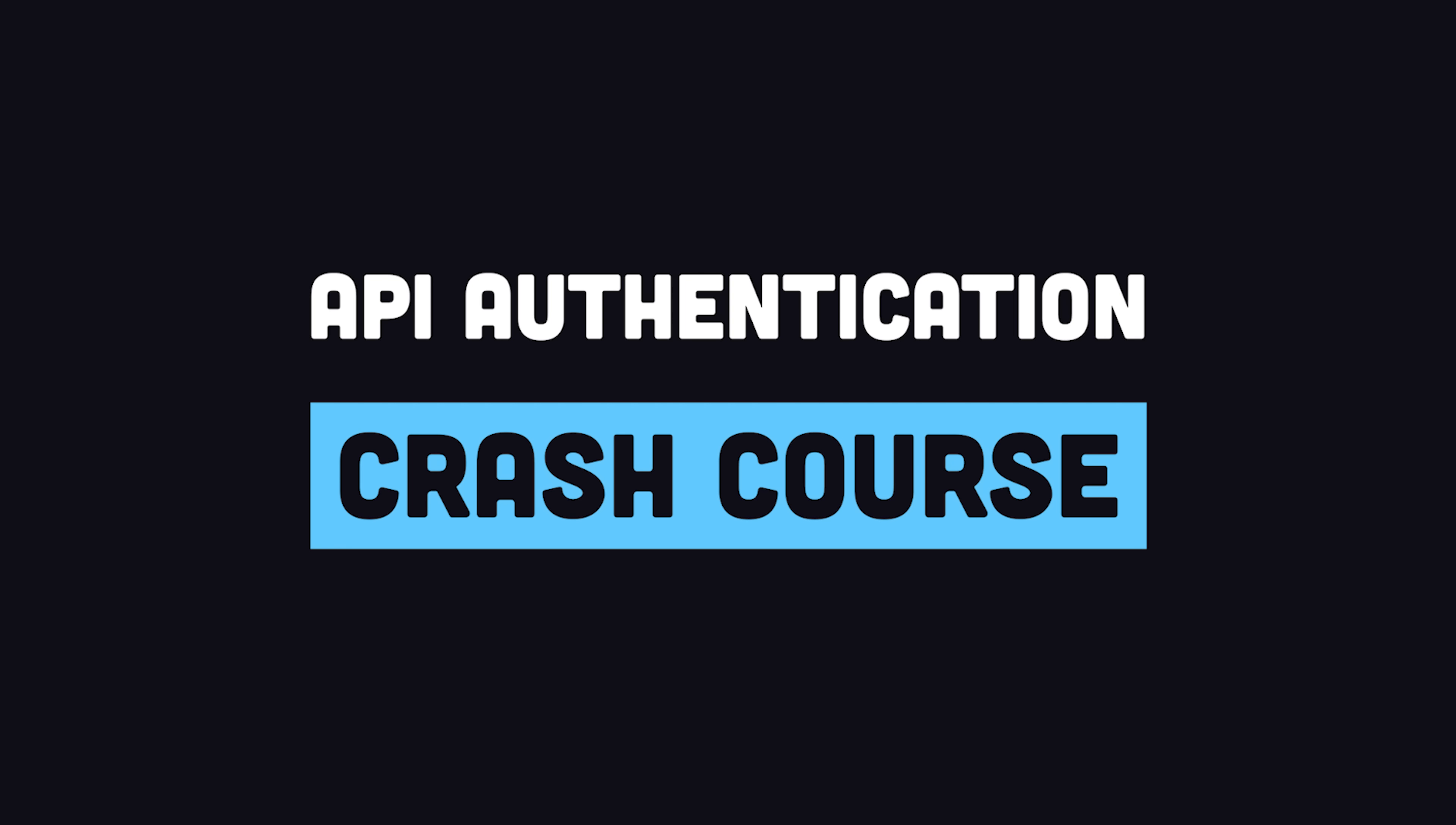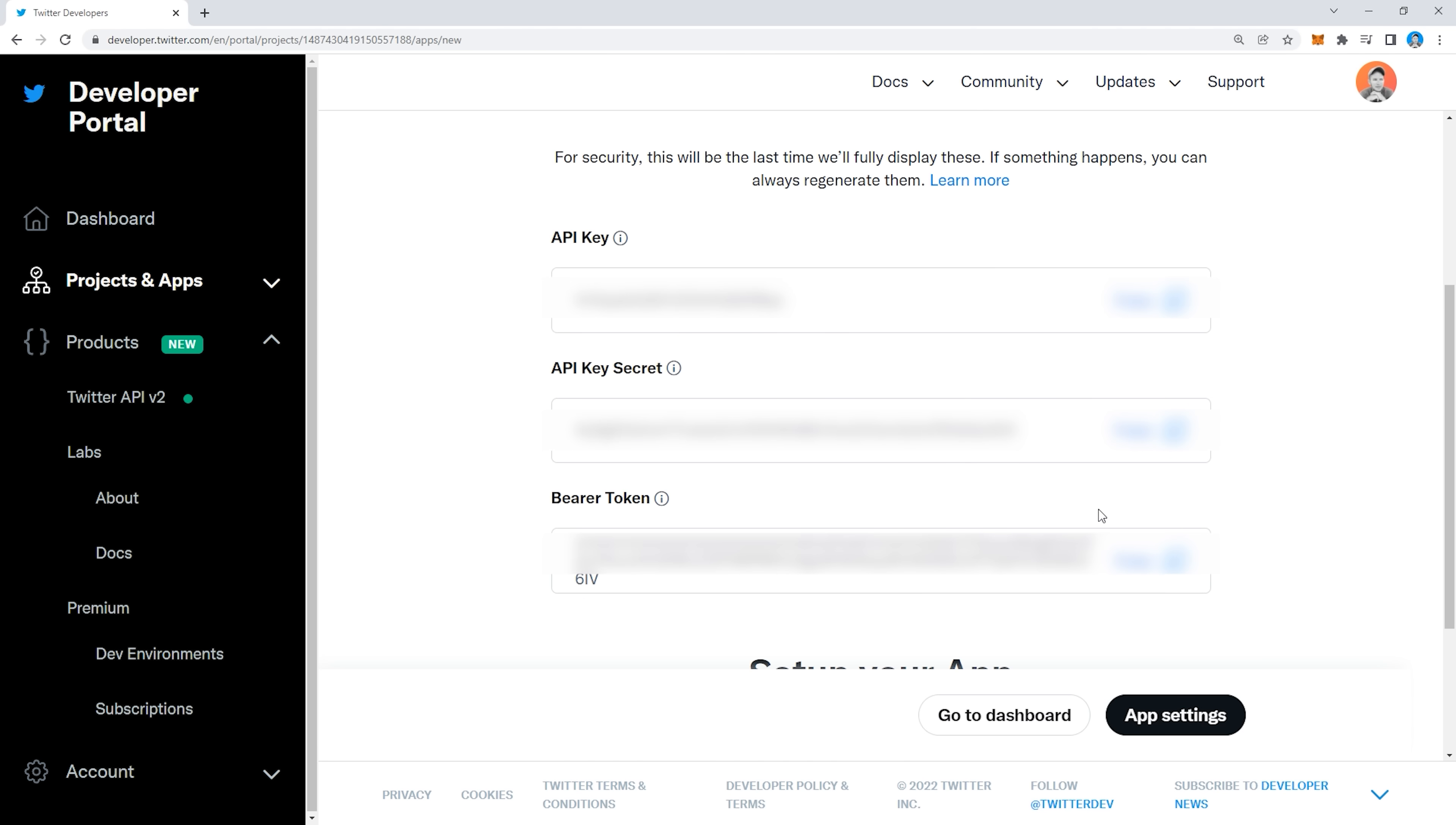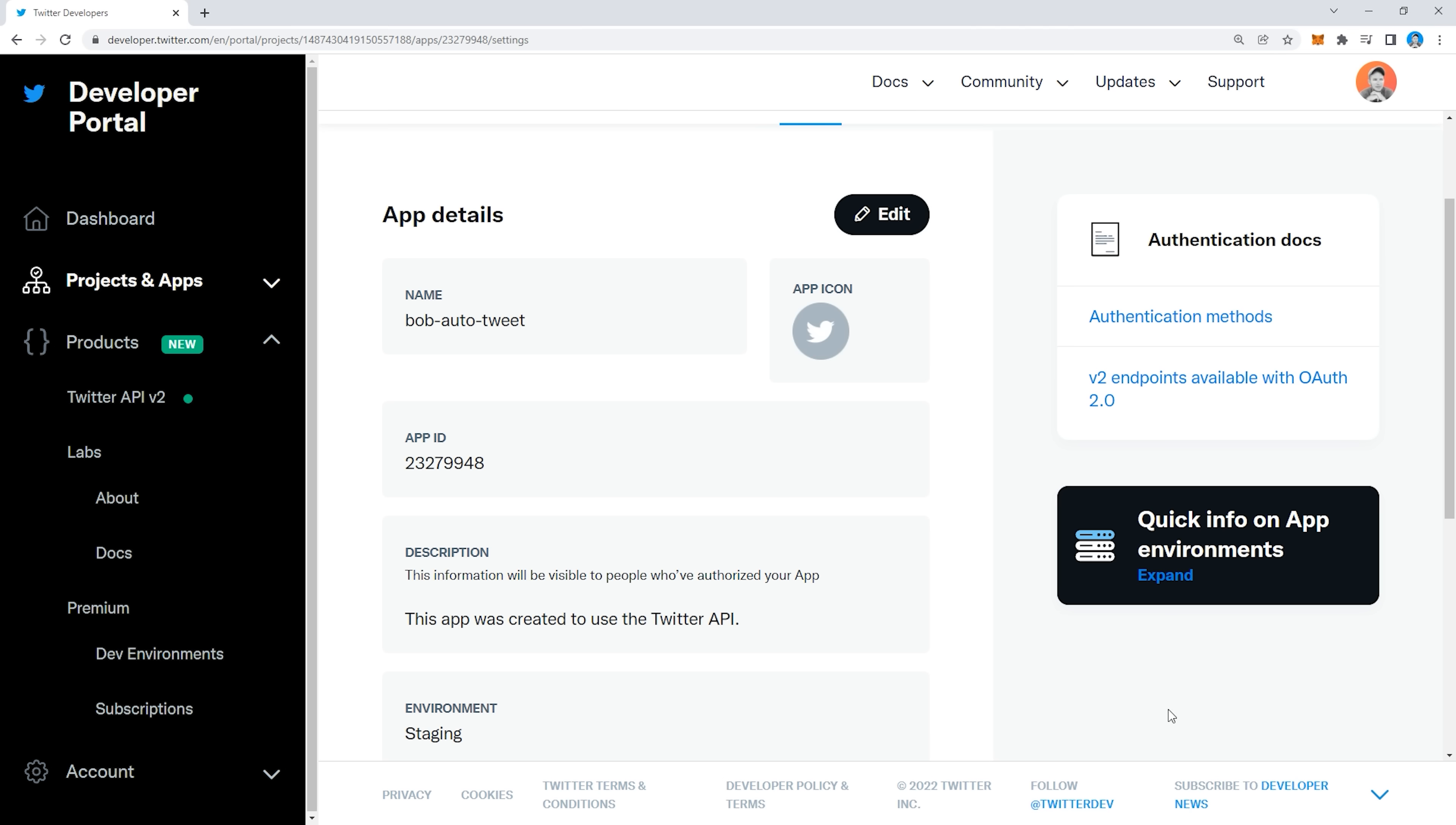Before we jump into the code, let's do a quick crash course on API authentication. For Twitter, you'll first create a developer account, then on the developer portal, create a new application. When you create an app, it gives you an API key and API secret. The API key is like a username, while the secret is like a password. These two values together create a bearer token to authenticate your developer app. This token is included on an authorization header when making requests to the API. That's nice and easy, but it just provides read-only access to public information on Twitter because you don't automatically have access to somebody else's account.